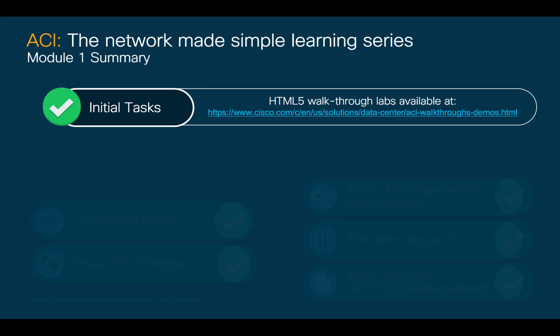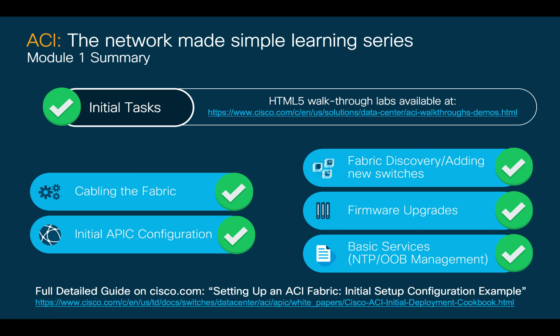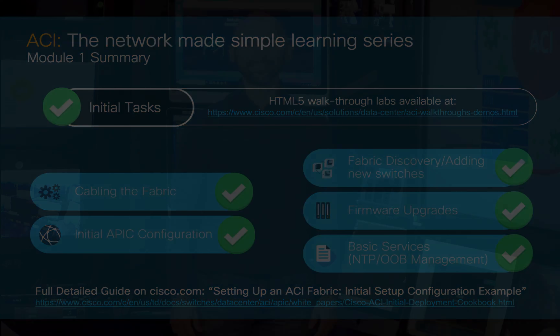Congratulations. This is the end of module one. Feel free to recap everything you learned by using our HTML5 walkthrough labs or see the full detailed ACI initial setup guide on Cisco.com. ACI provides you with a better, simpler, and secure network, any size, anywhere, and on any cloud. If you want to learn more about other common tasks and how ACI radically simplifies network provisioning and operations, please watch the rest of the videos in this series. Thanks for watching.